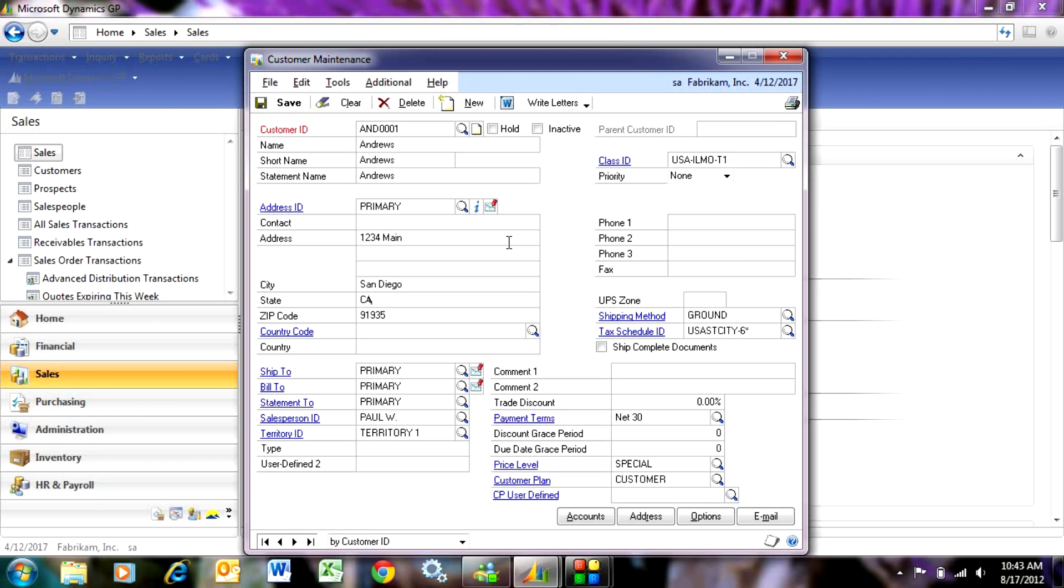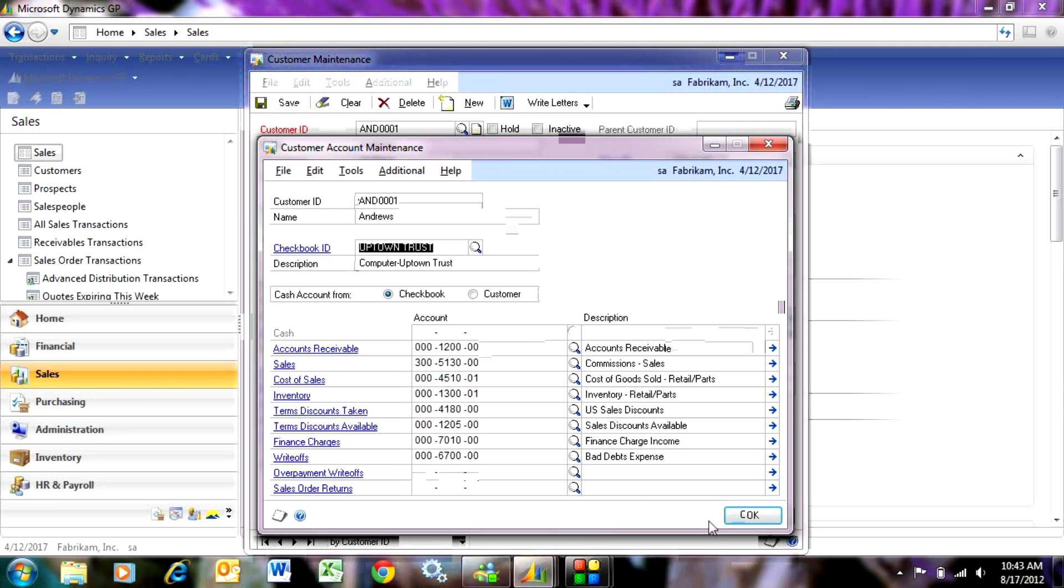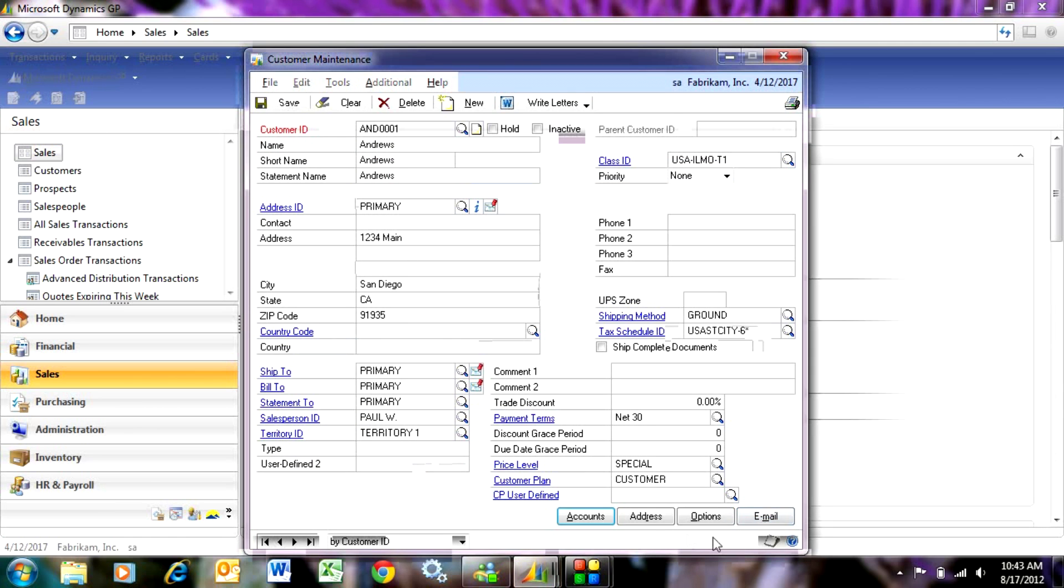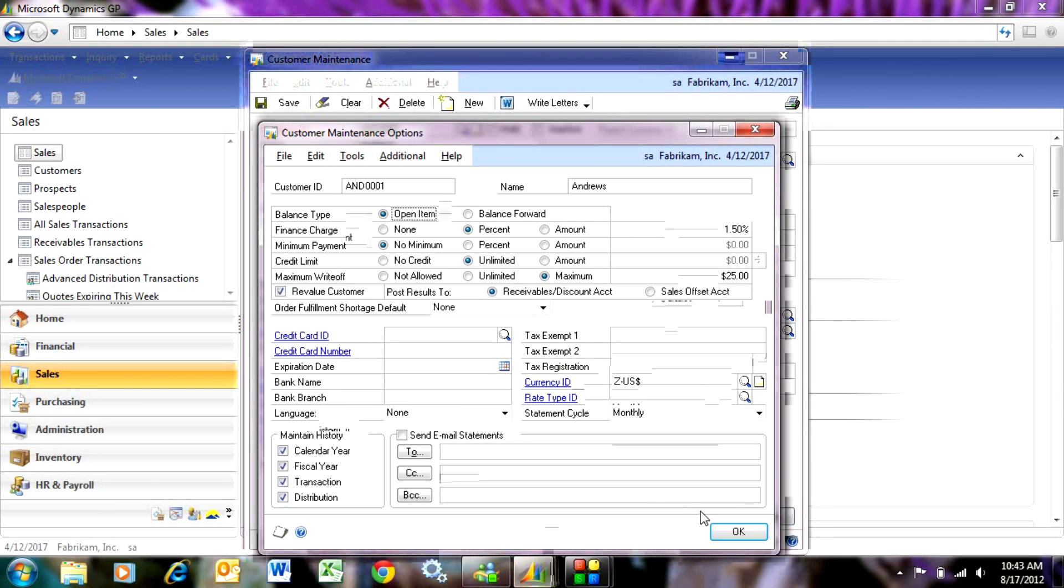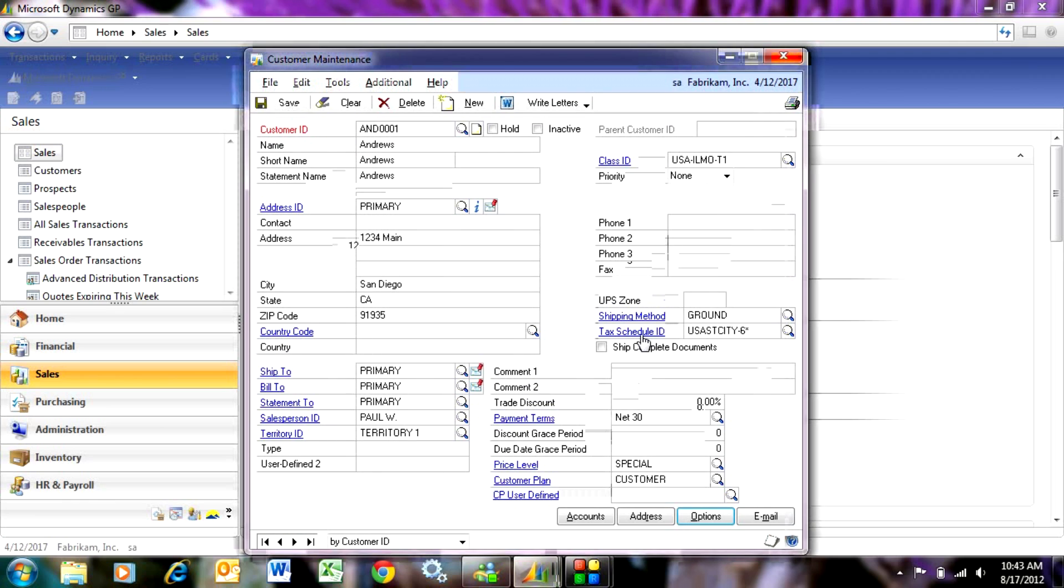And basically I am done. A lot of this information has defaulted in from the class ID. I've got accounts here, additional information, and this customer is ready to go.